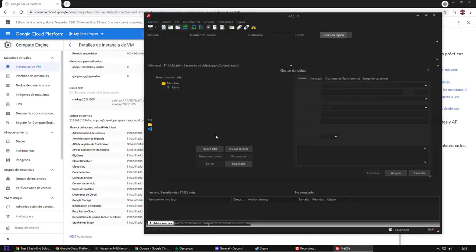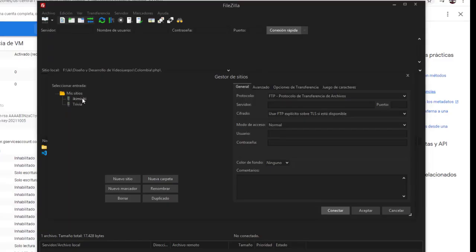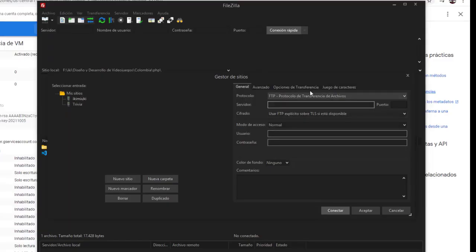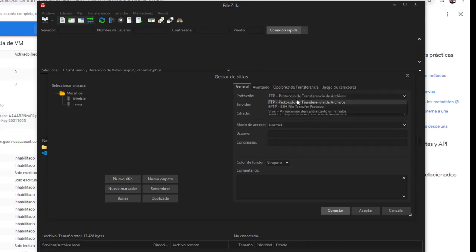The next thing is to add the connection data to FileZilla. For this, we must establish that it will be a protocol of SFTP/SSH.